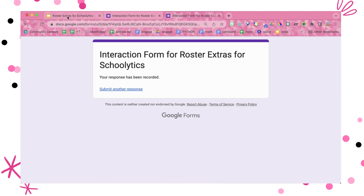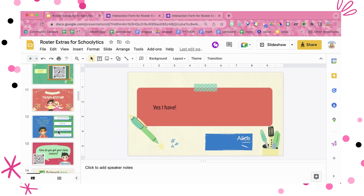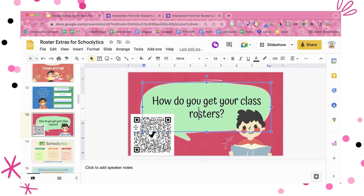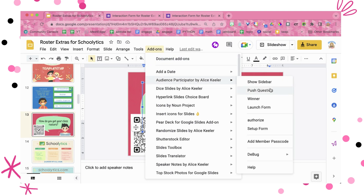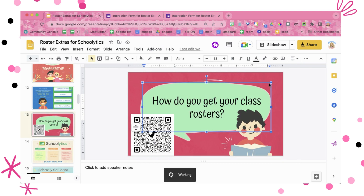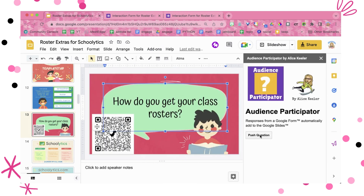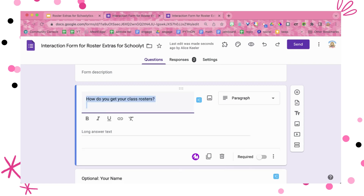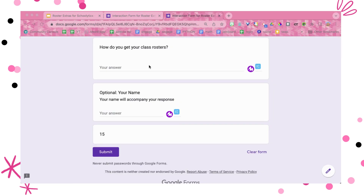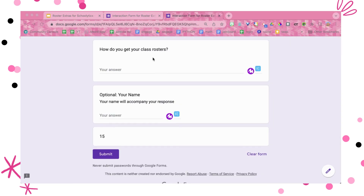You want to have them hold on to that form because you're going to then come to the next question. I only have one text box on the slide because I'm going to push this question. So I go to Add-ons → Audience Participator, and I can push the question or show the sidebar. In the sidebar it also says I can push the question. You can see in the Google Form that it has updated to the new question, and when audience members fill out the form a second time they'll see the updated question.